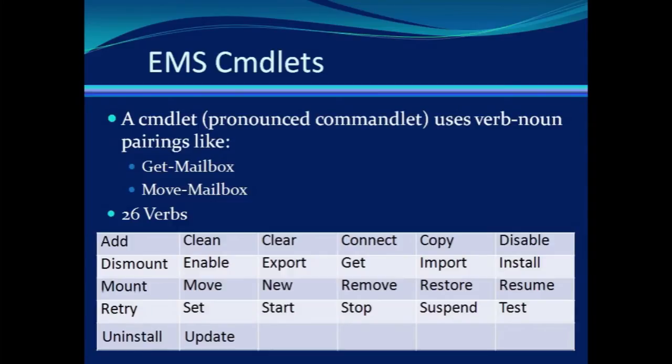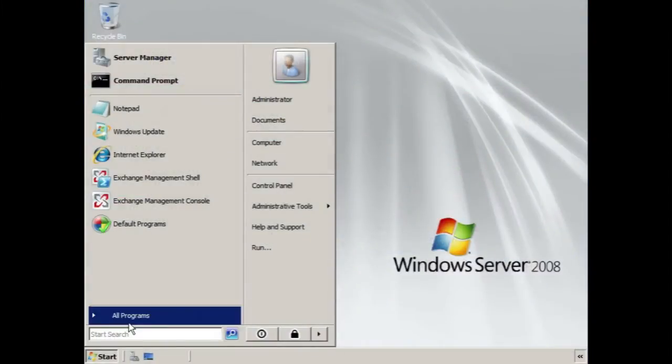Combined with the nouns, you can create hundreds of different cmdlets, but you'll see that there are ways to help you remember the cmdlet you're looking for.